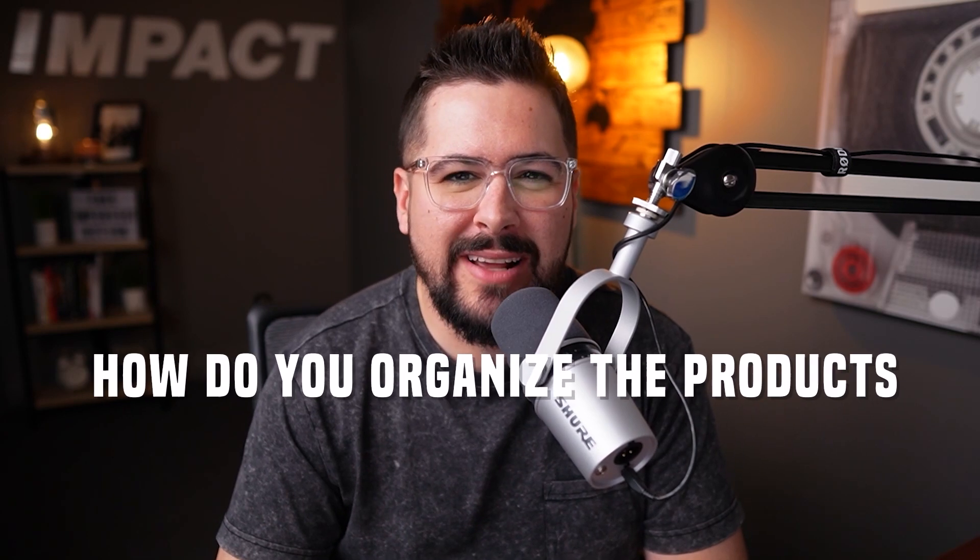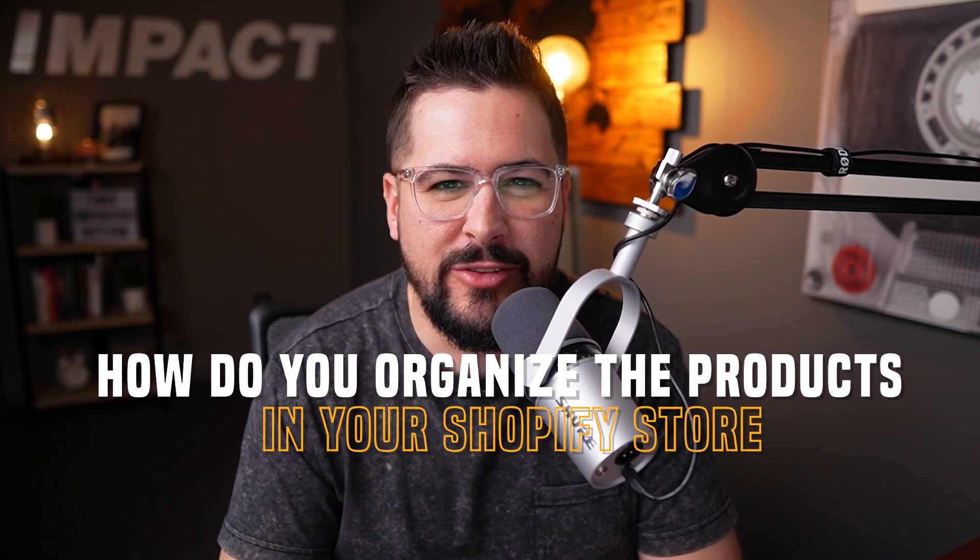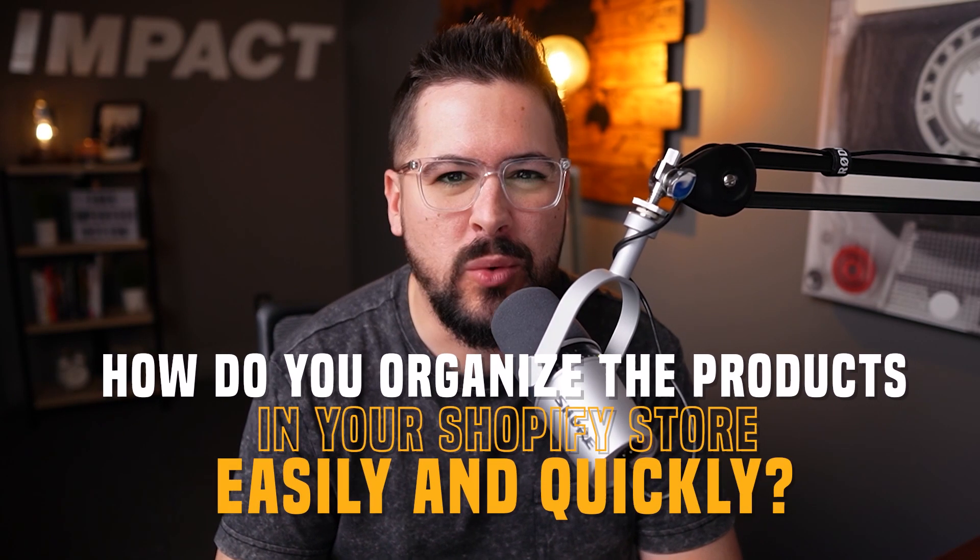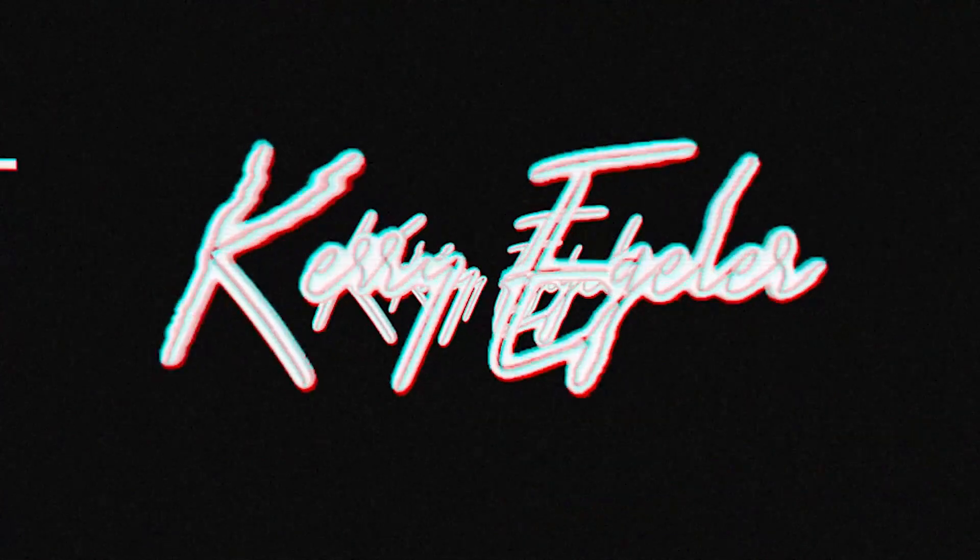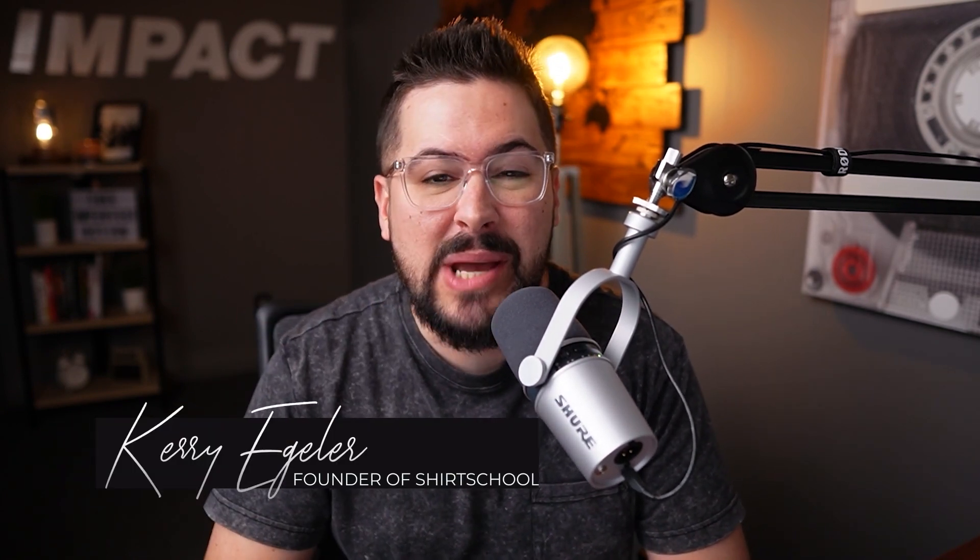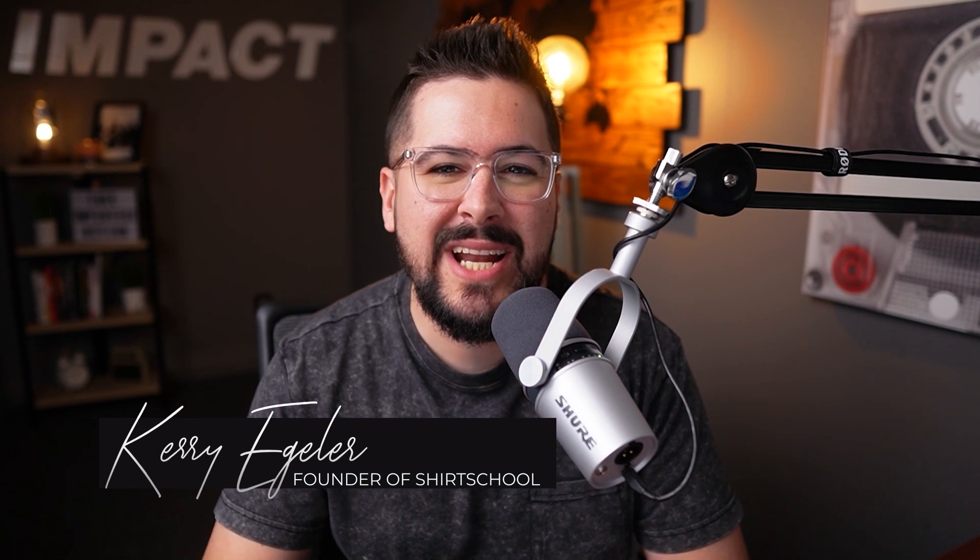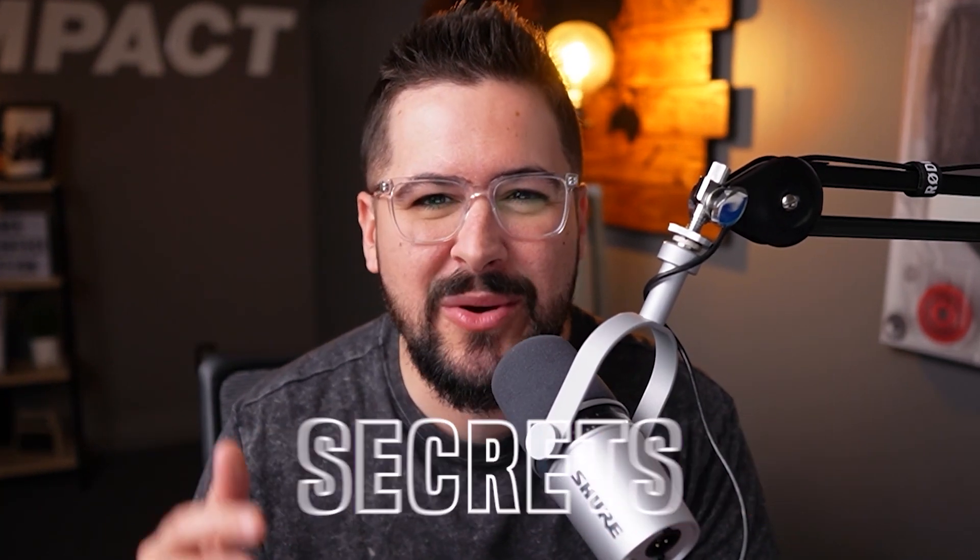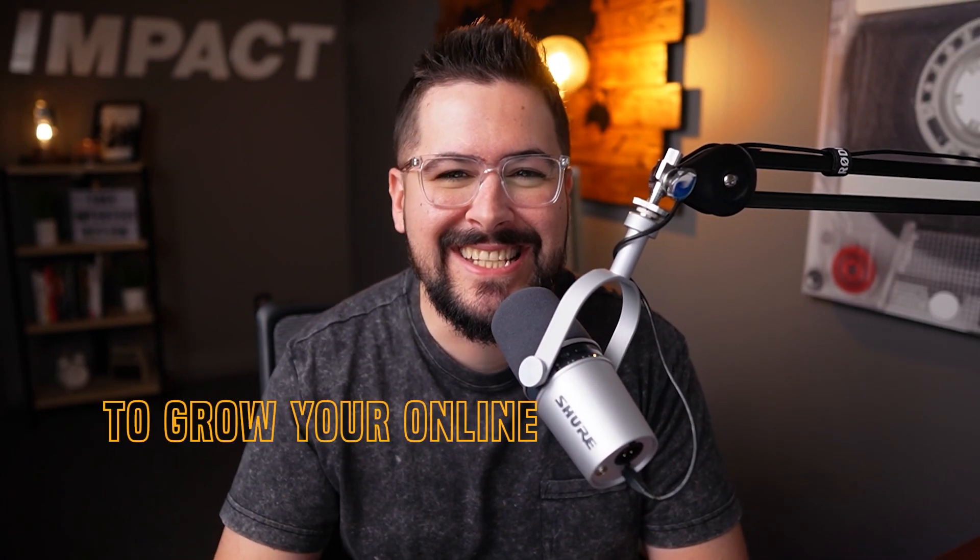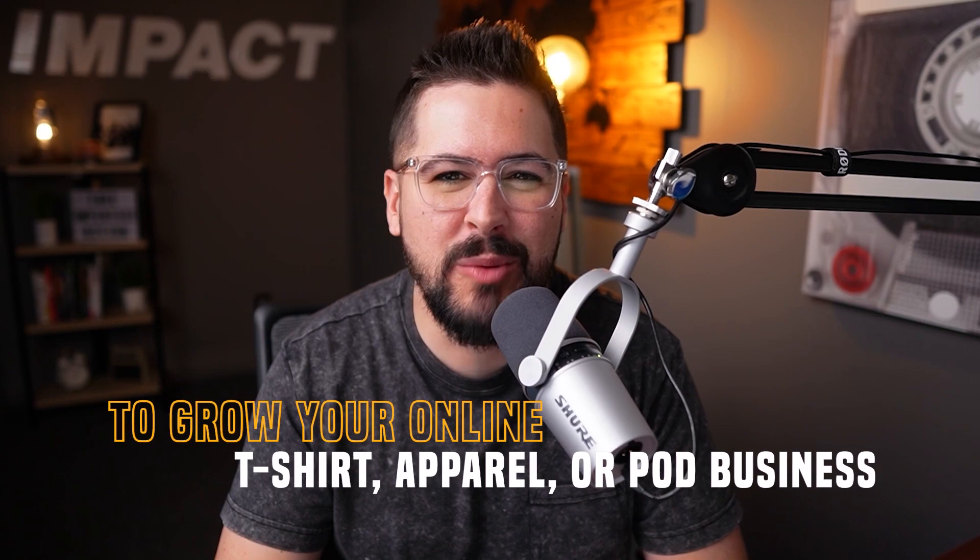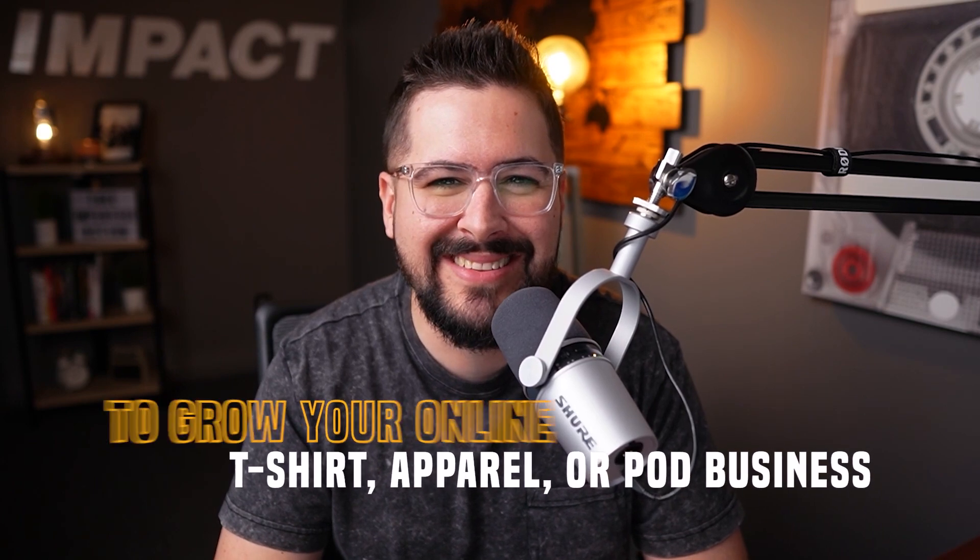How do you organize the products in your Shopify store easily and quickly? Let's find out. What's up everybody? Thank you for tuning in today. If you're new here and we don't know each other, my name is Kerry. I'm the founder of Shirt School and I created this channel to bring you the best strategies, secrets, and hacks to grow your online t-shirt apparel or print-on-demand business.